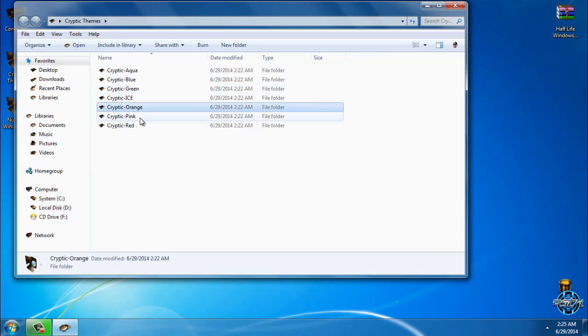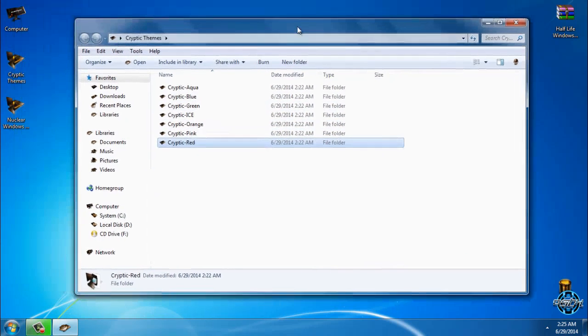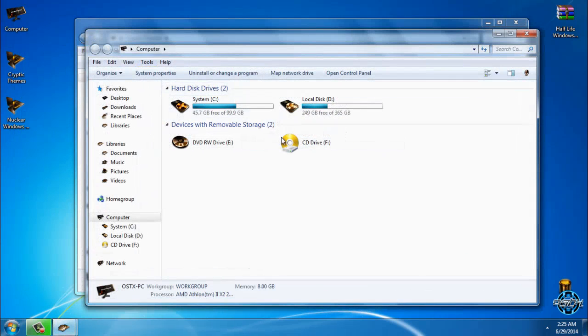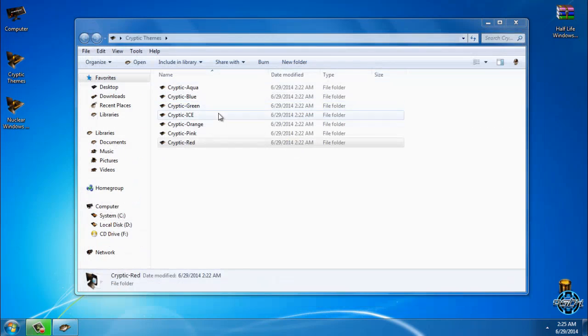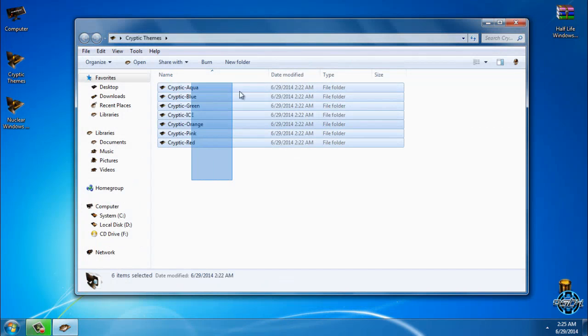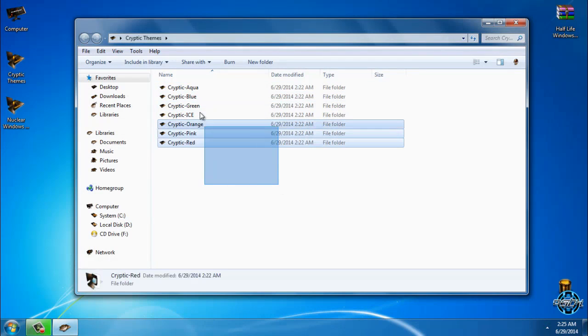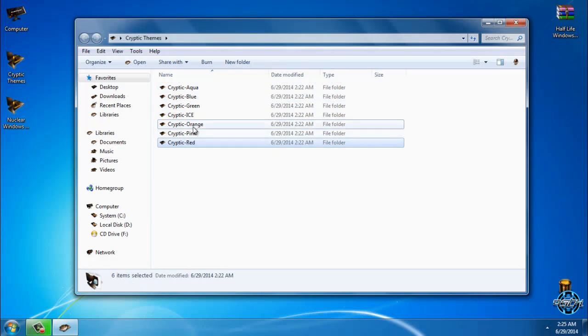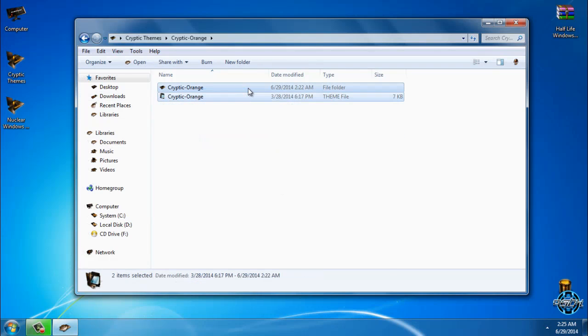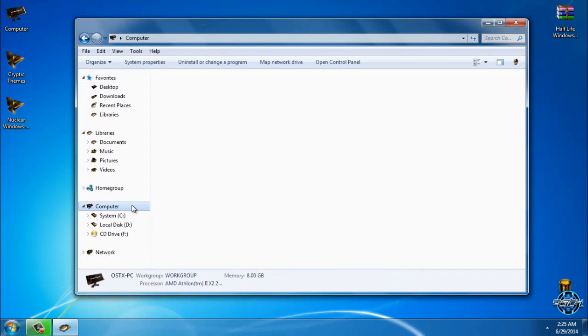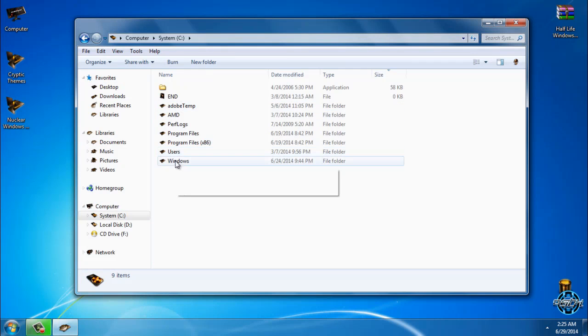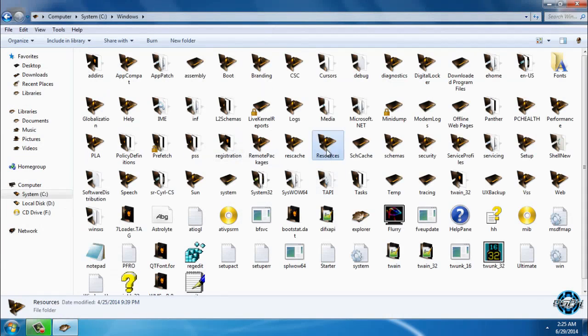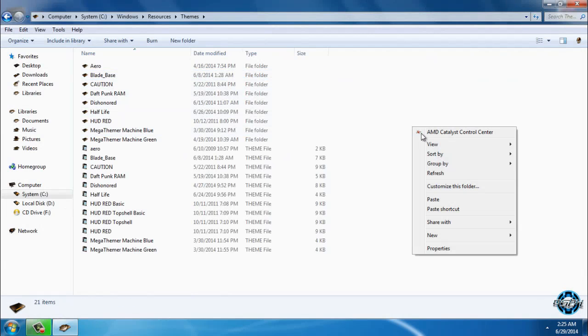I have a custom icon pack, orange icon pack Alienware. I will choose Cryptic Orange. You can choose any of the cryptic themes in any color if you want. I will copy this, I will go to computer, local disk C, Windows, Resources, Themes, and I will paste it here.